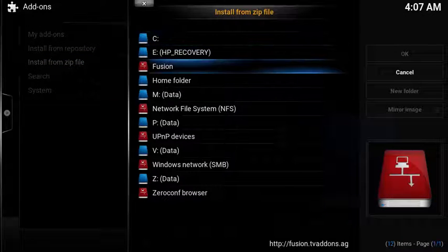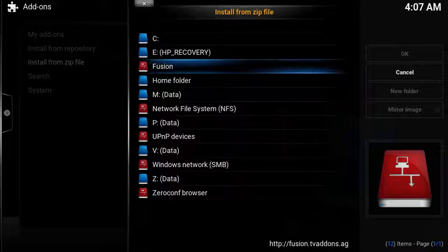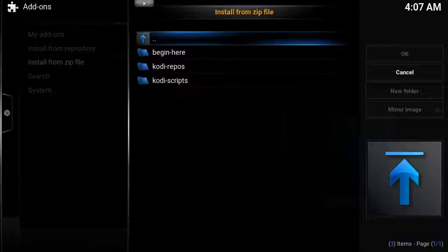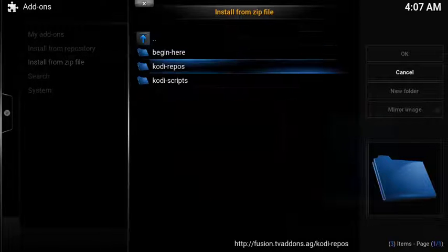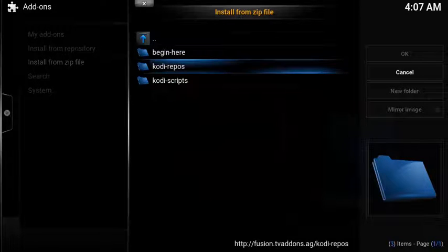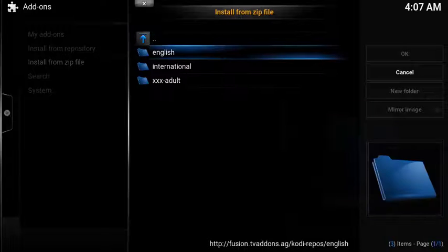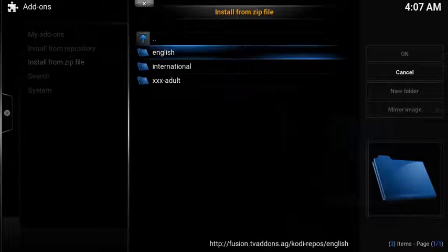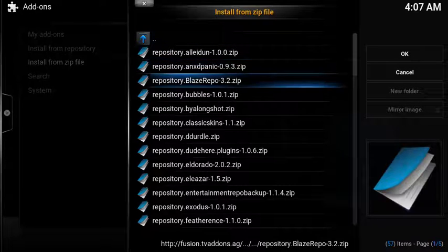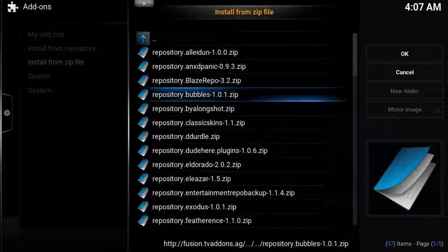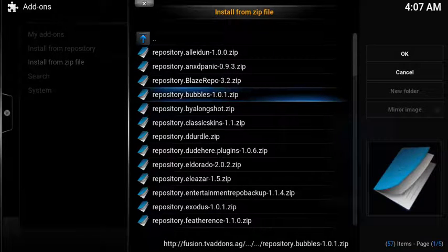Choose your new source, Fusion. Select Kodi Repos. Choose English. Scroll down to Repository.bubbles.zip.